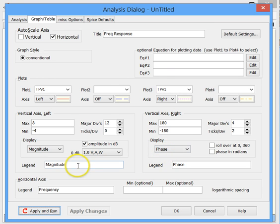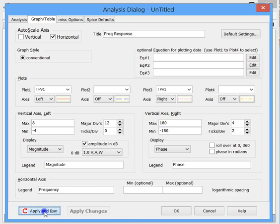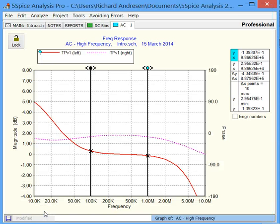So legends, titles are all entered in. We come down here, apply the settings, and run the analysis. And there we are.